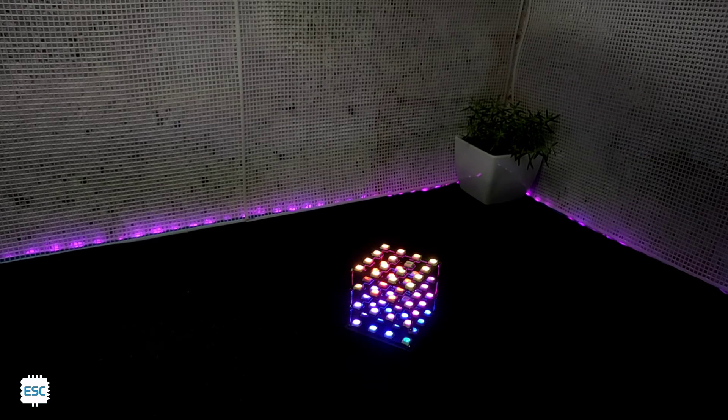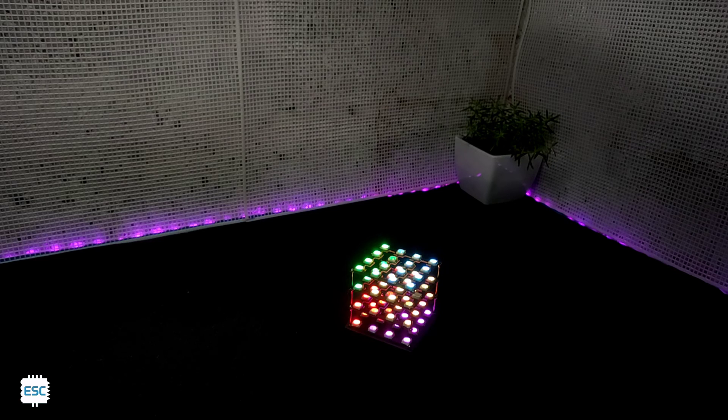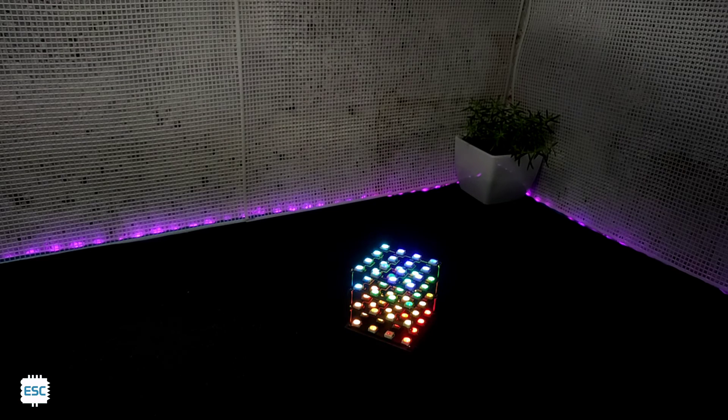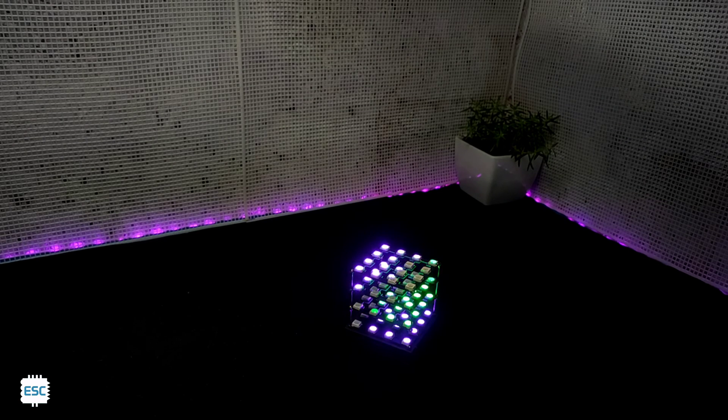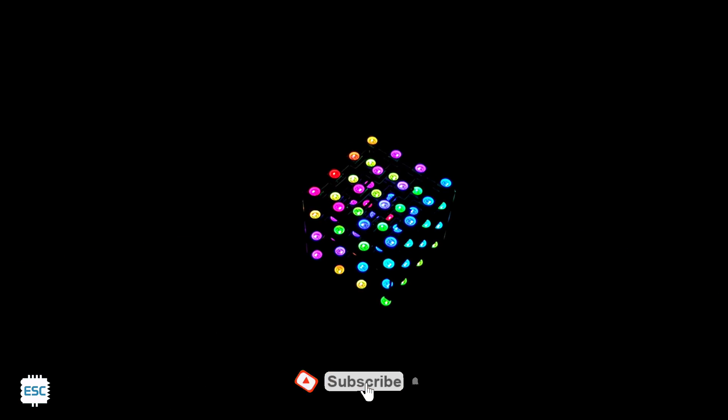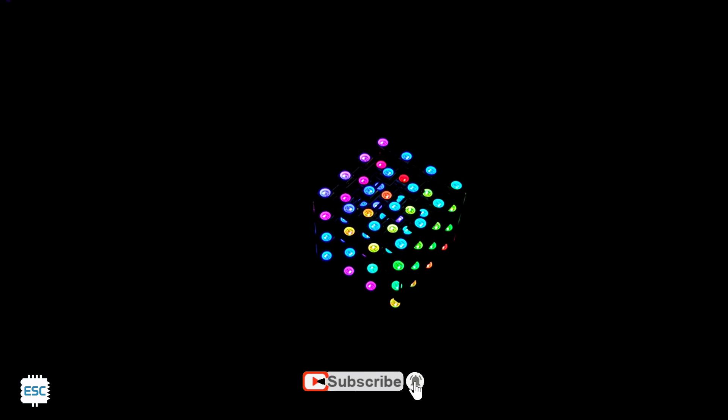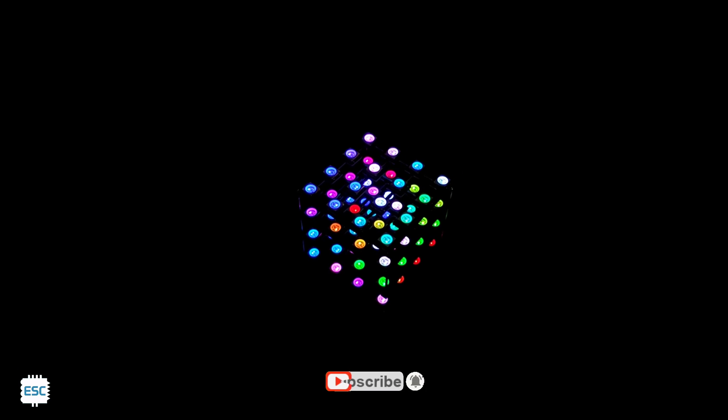So friends this is how I made an LED cube using PCBs. Check the description for downloading the circuit, code and STL file. So that's all about today. Hope you enjoyed and learned something from my video. If so please like, share and subscribe. It's all up to you. I will see you next time.